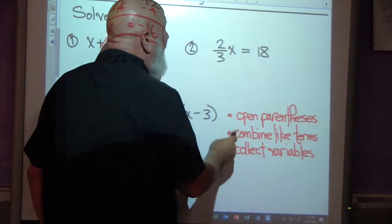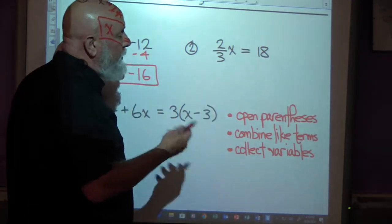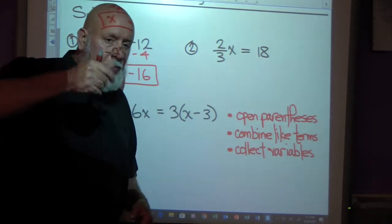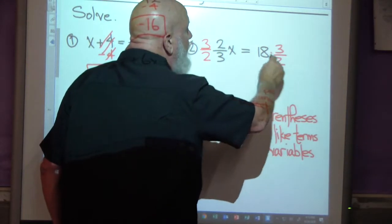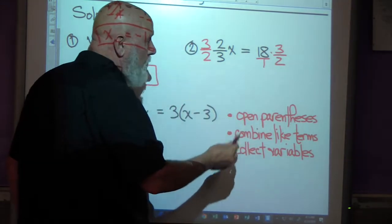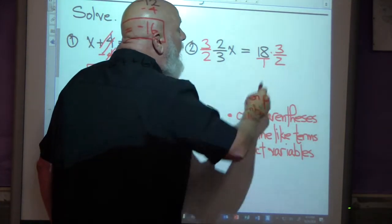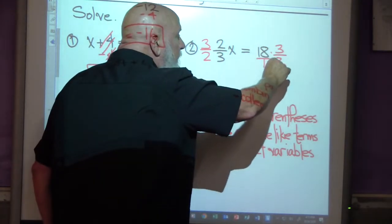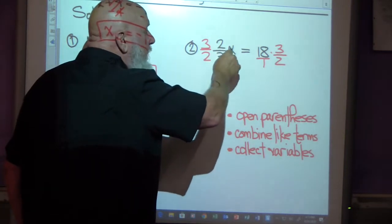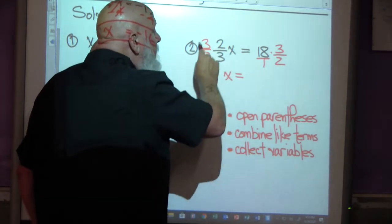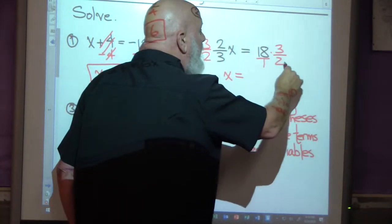Here we've got two-thirds x is equal to 18 — that's two-thirds times x. I want to divide by two-thirds, and from back when we were little, to divide by a fraction you invert and multiply. So I'm going to multiply both sides by three over two. 18 times three is 54, and 54 divided by two is 27. Or you could cancel — nine times three is 27. Either way, two-thirds times three-halves gives you six over six, which is one. One times x is x. So x equals 27.